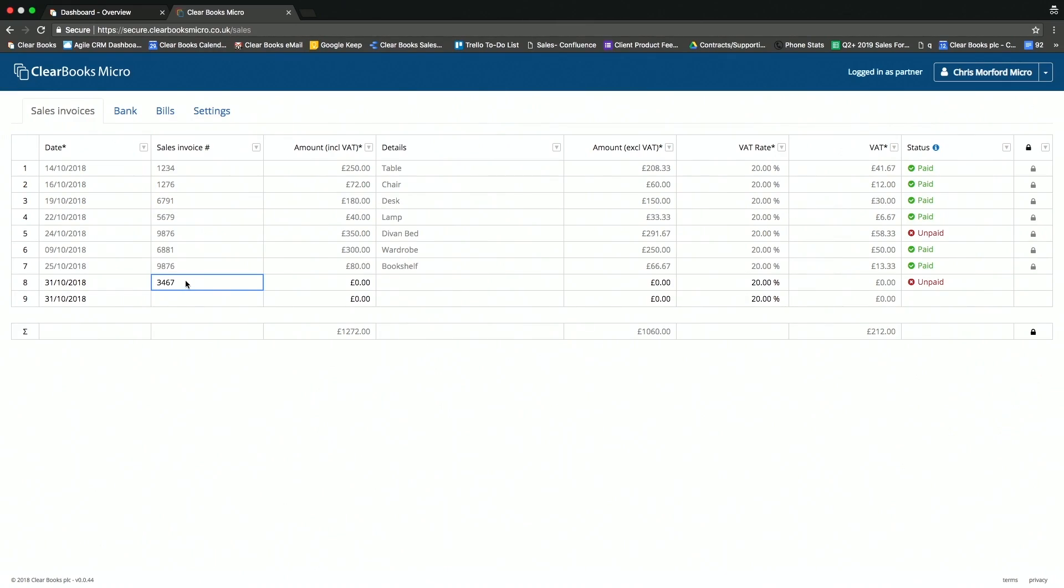Great. So we've talked a little bit about it, but I guess it's why we're here. Can you just give us a quick demo, Chris? Sure. So this is Clearbooks Micro. You'll notice really nice, simple, easy-to-use spreadsheet interface.